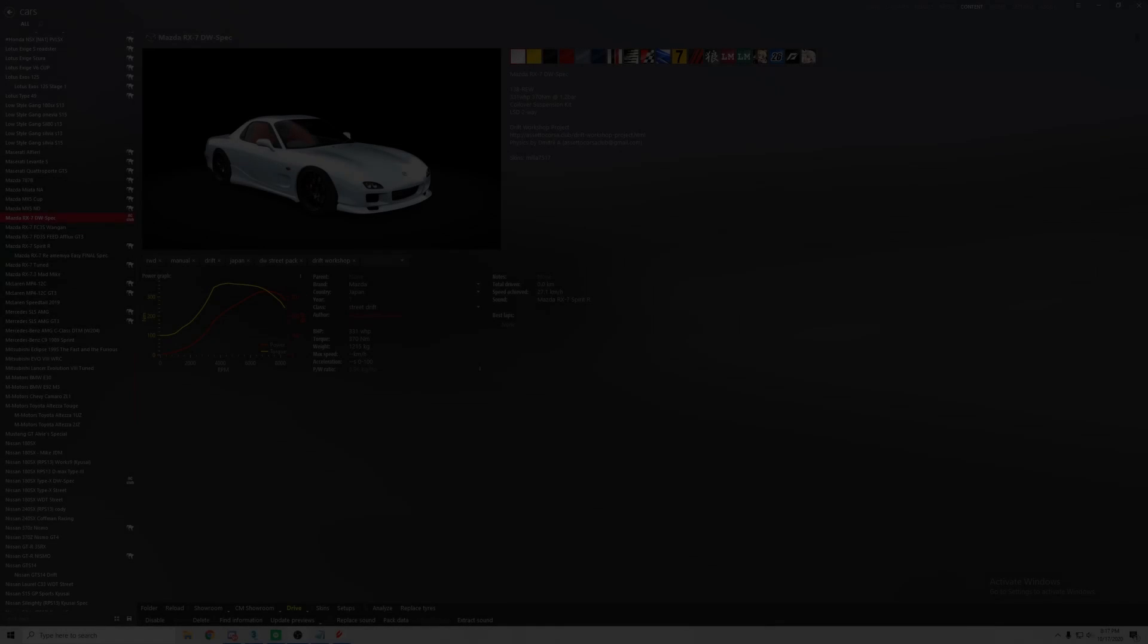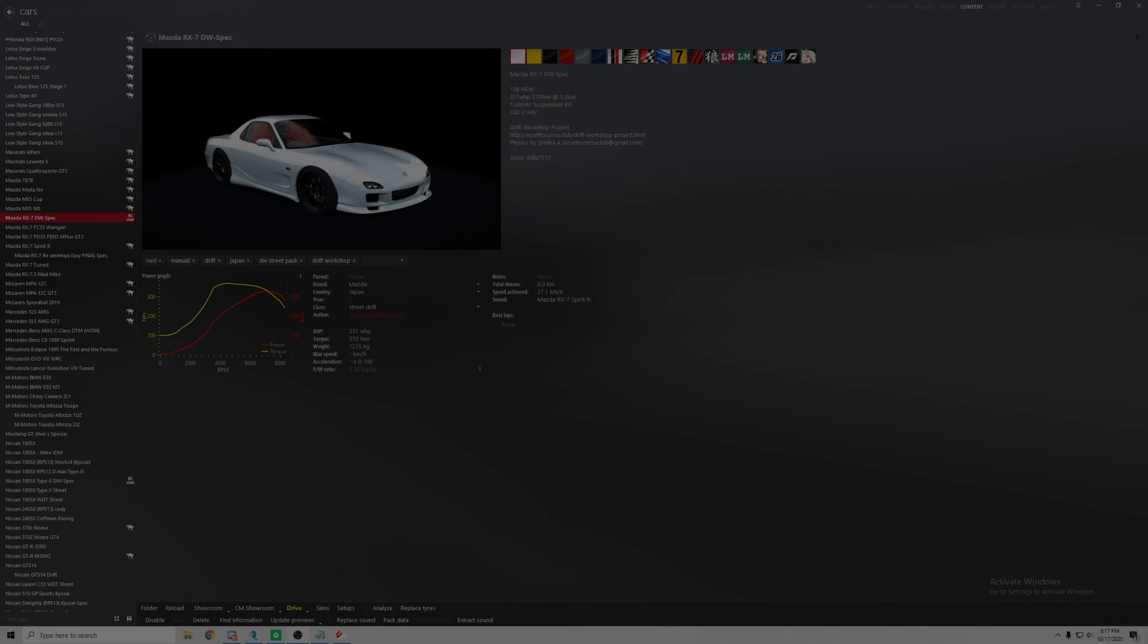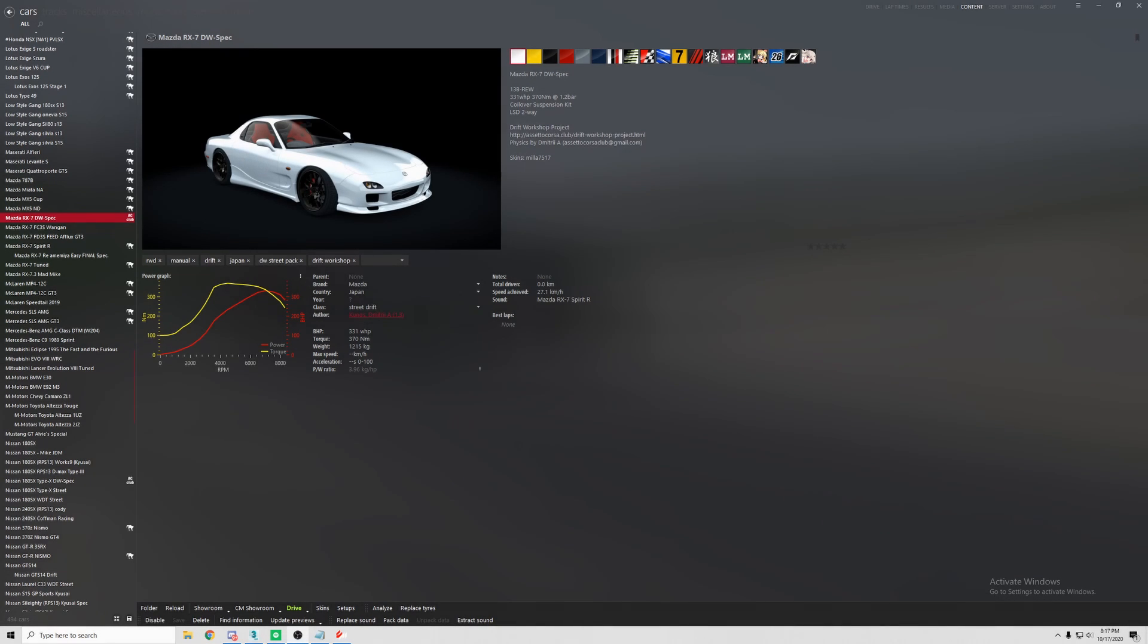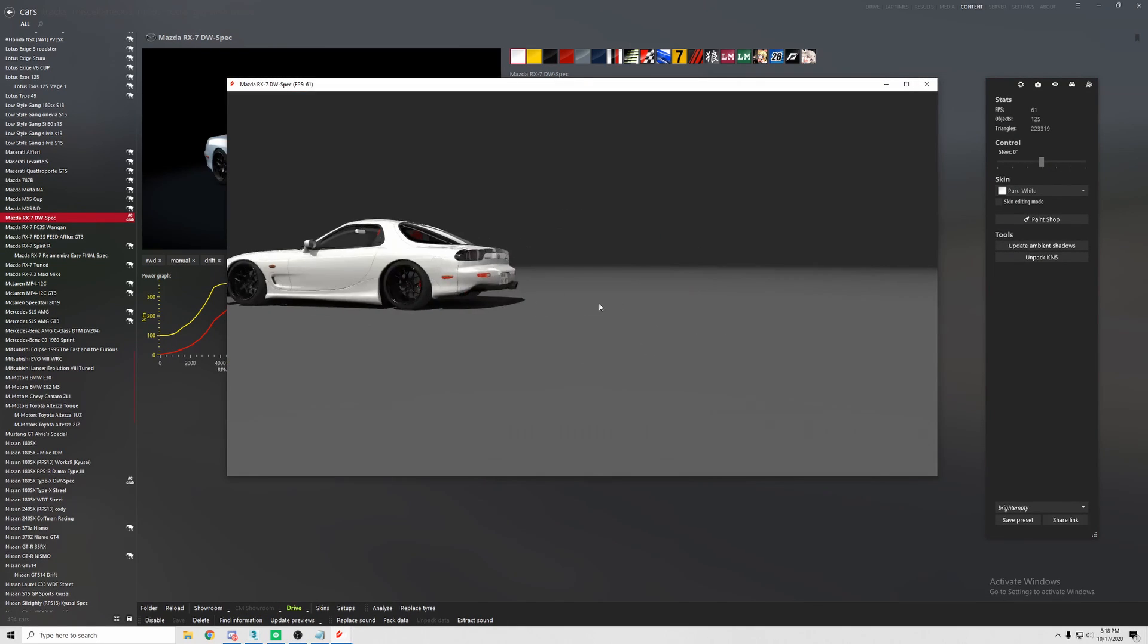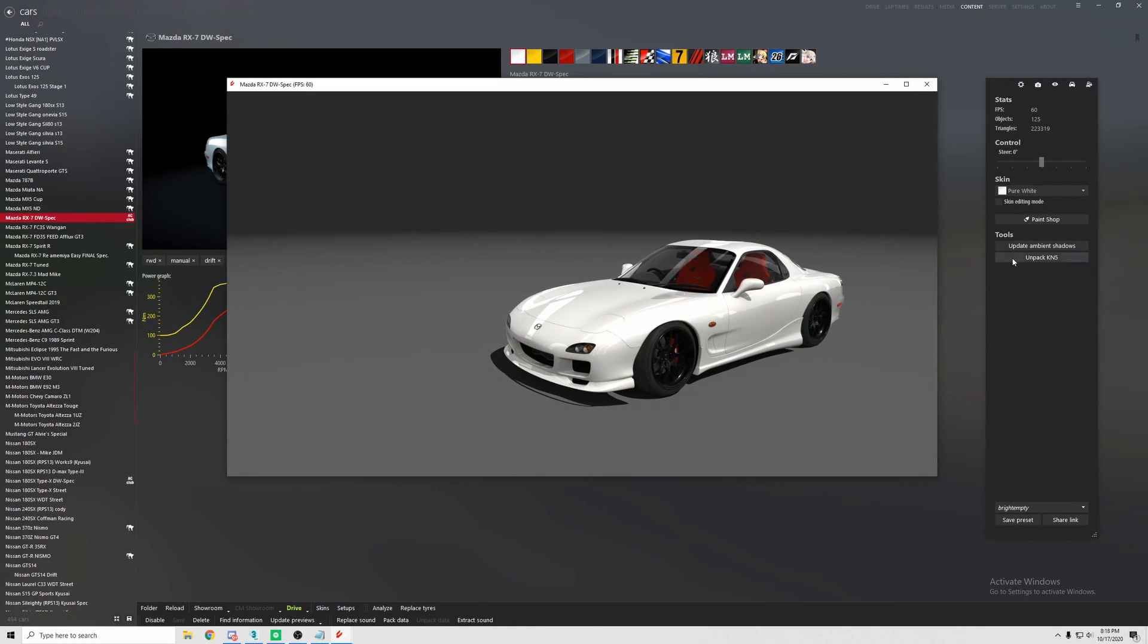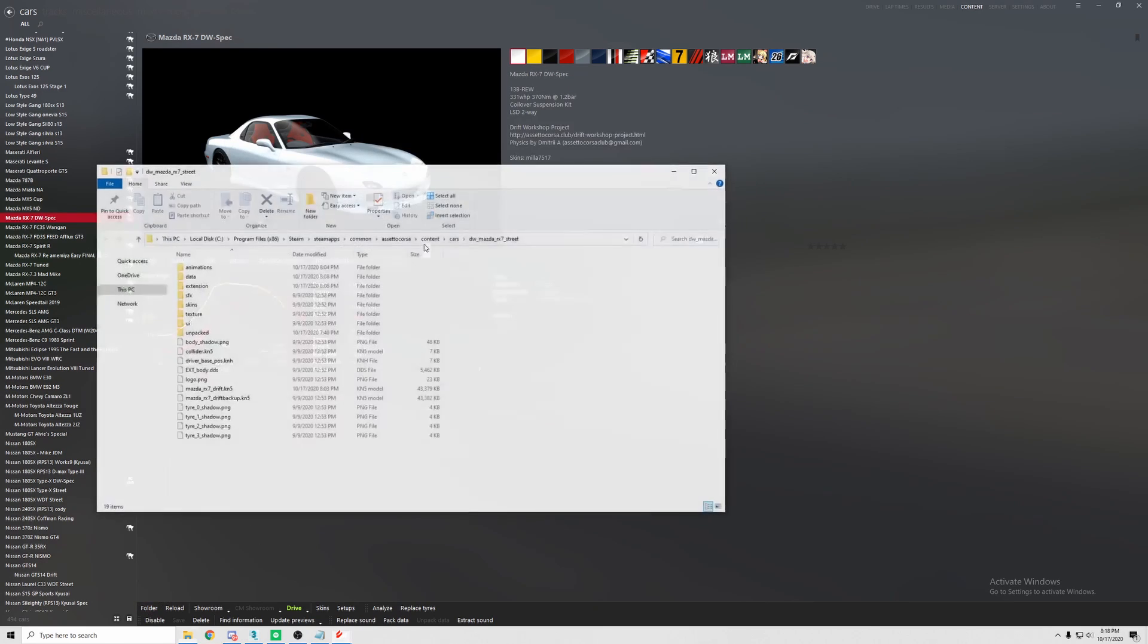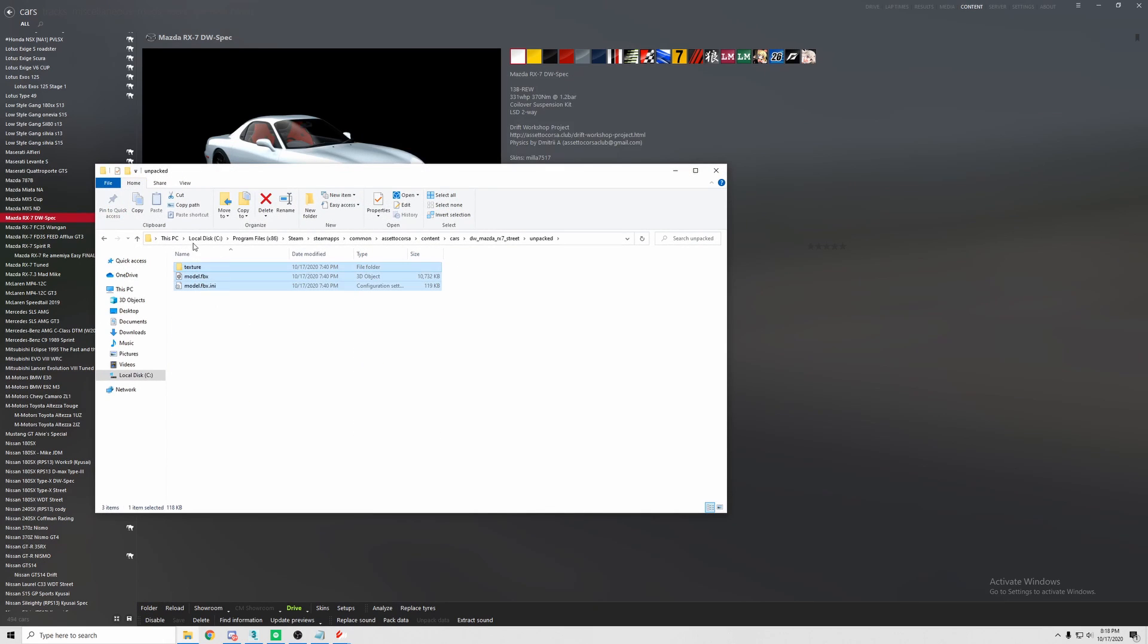Welcome back to the channel everybody. Today we'll be doing a long-awaited, highly requested hood animation video. Today we'll be doing the hood animation on an RX-7. This is a Drift Workshop spec. I don't know about stock, but first we're going to unpack KN5.